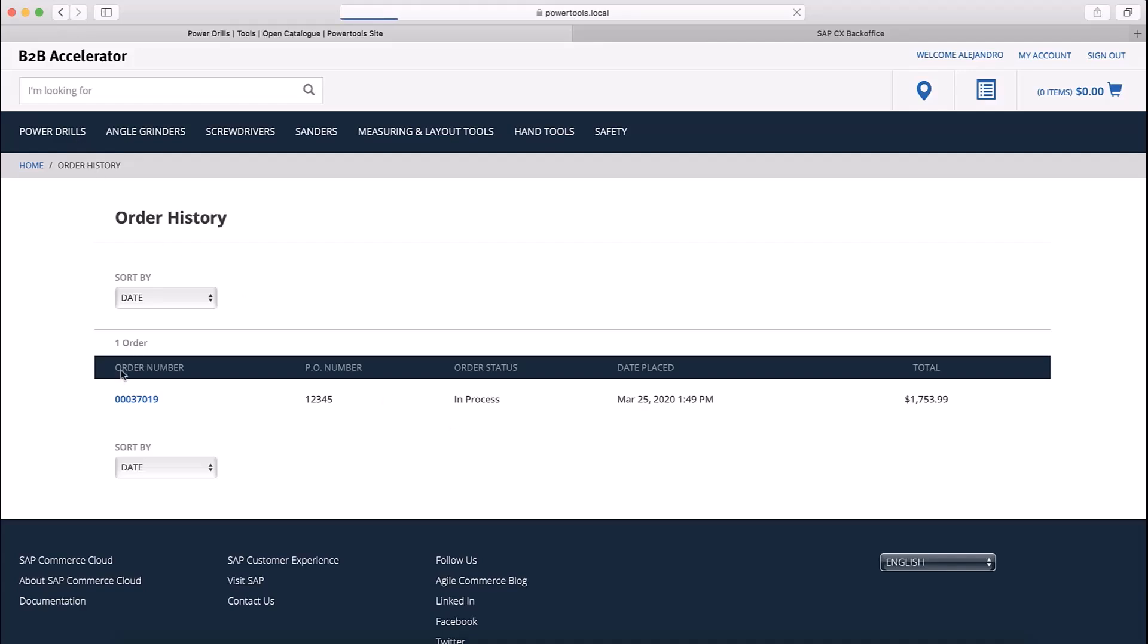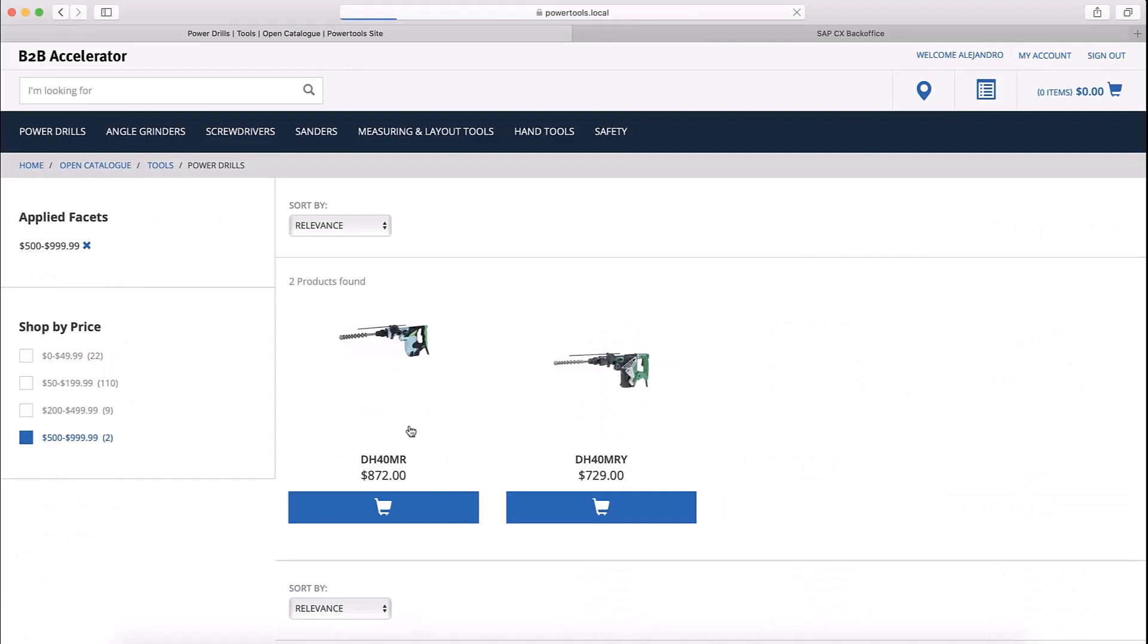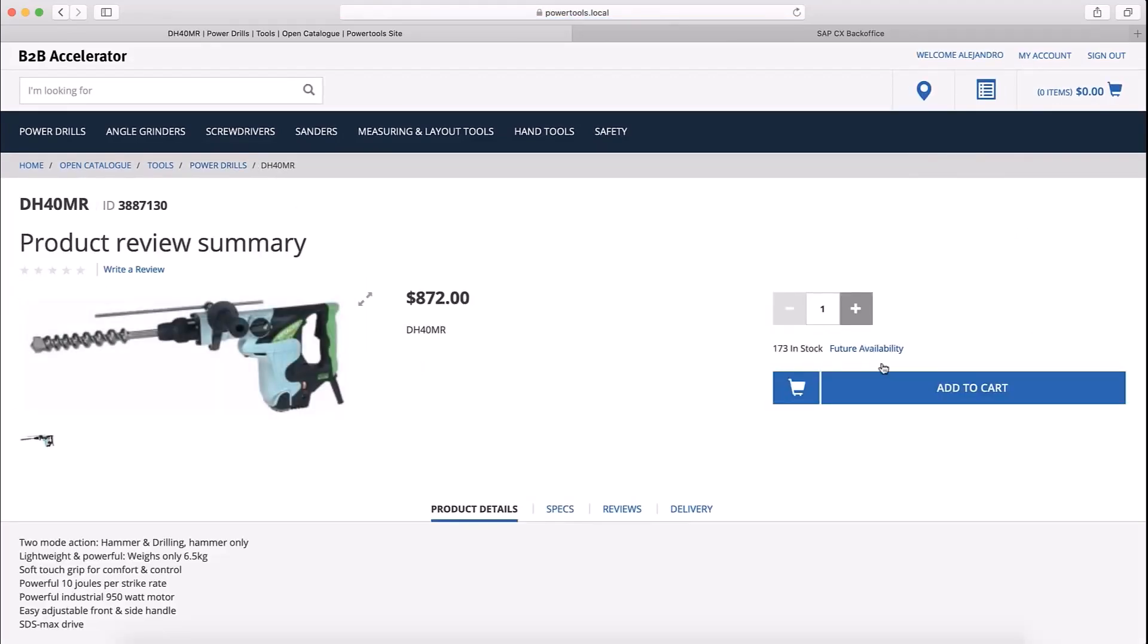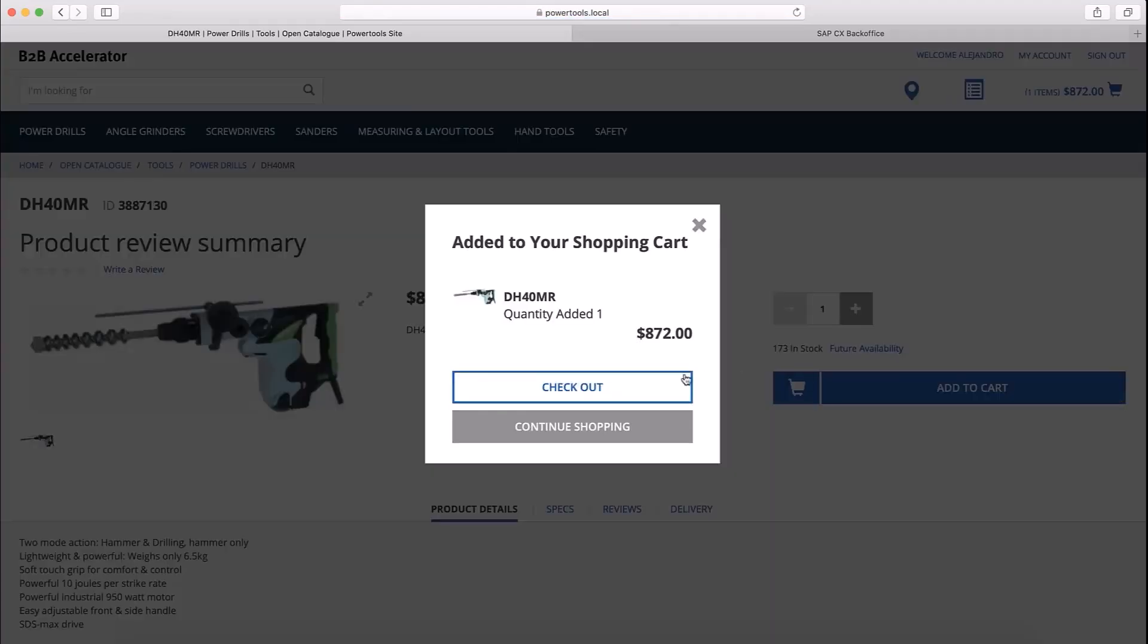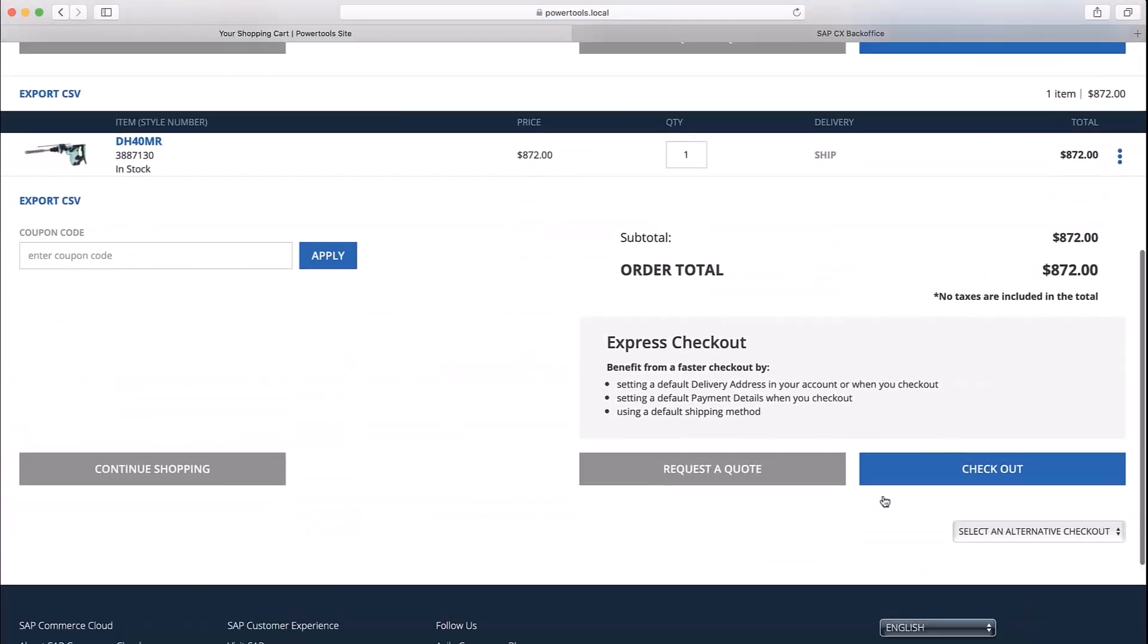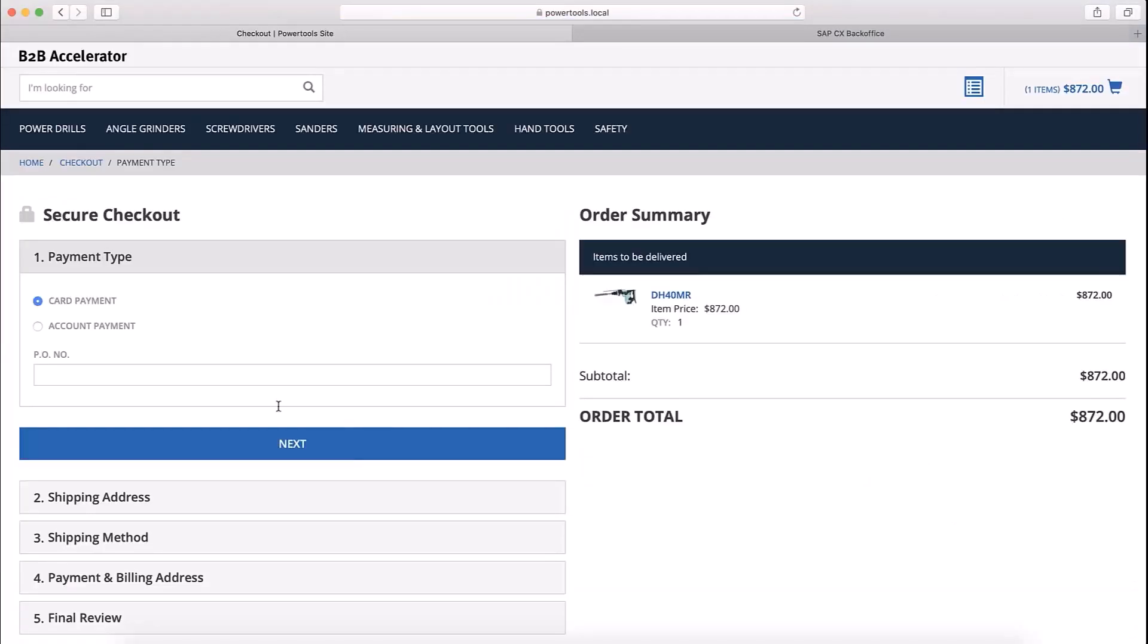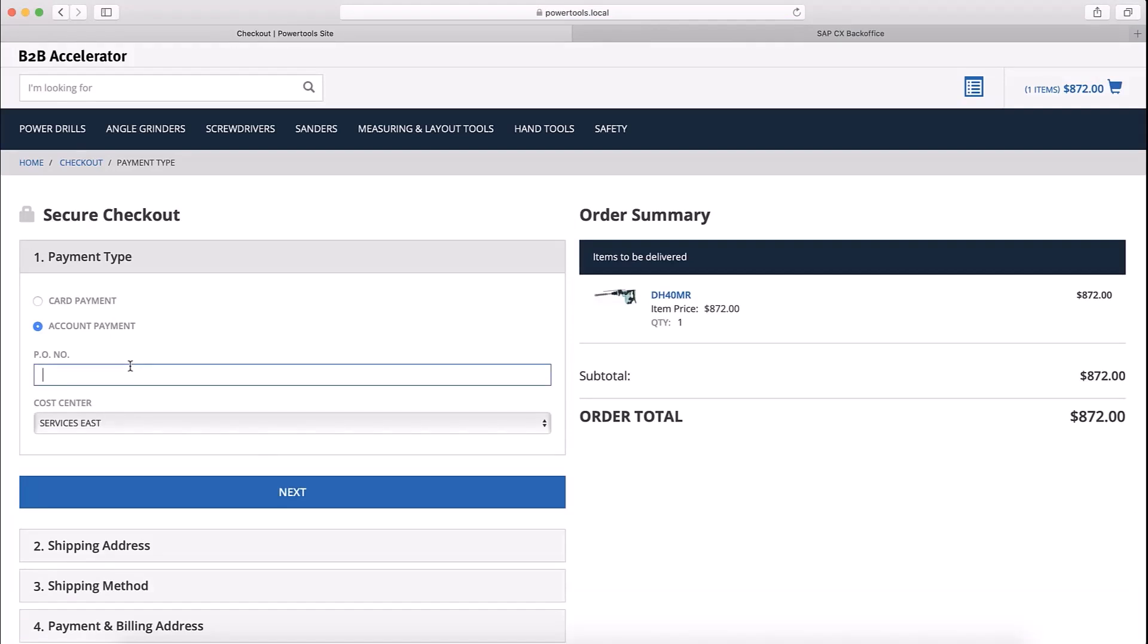Now let's look at the same scenario one more time, except this time I'll only purchase one of the products instead of two. The order total is less than Alejandro's $5,000 per order maximum. Let's see what happens after I check out.